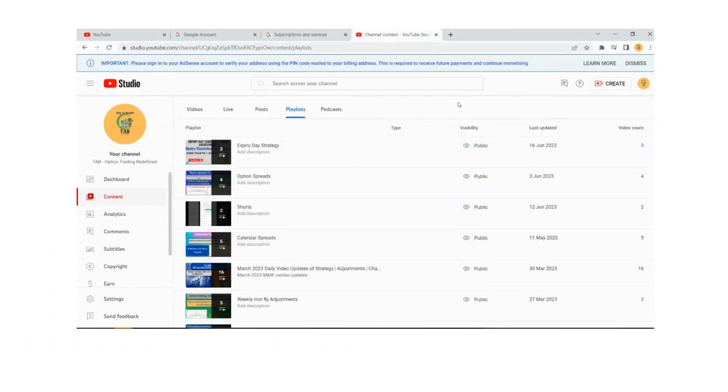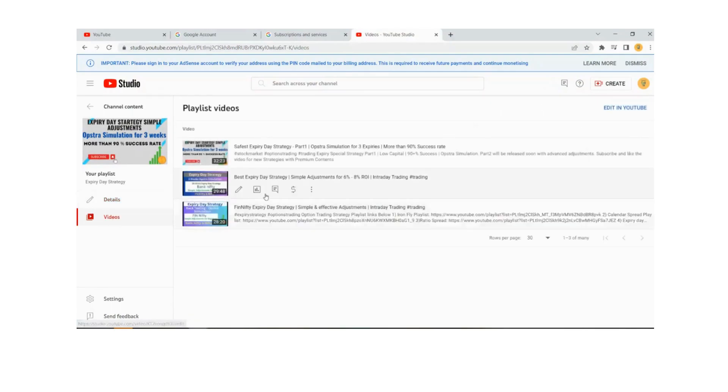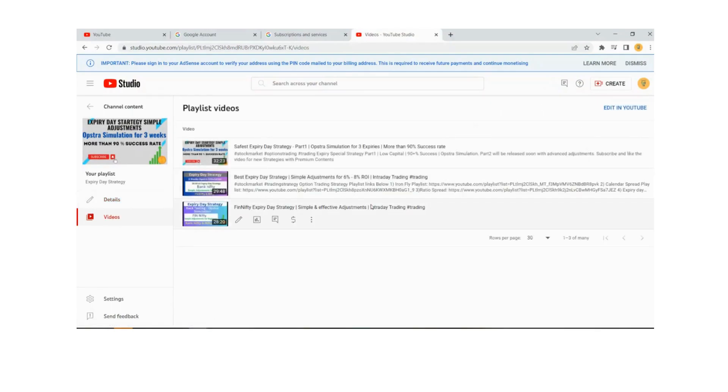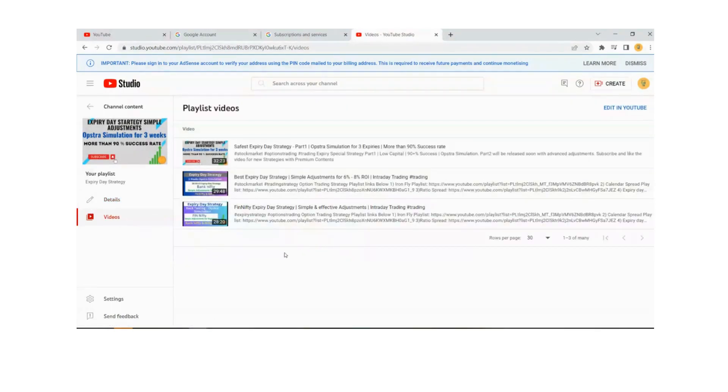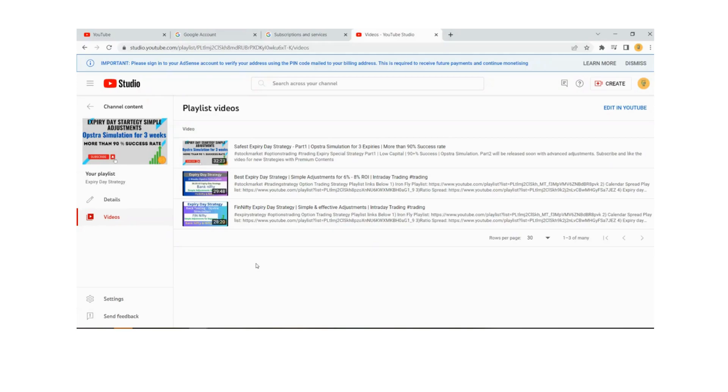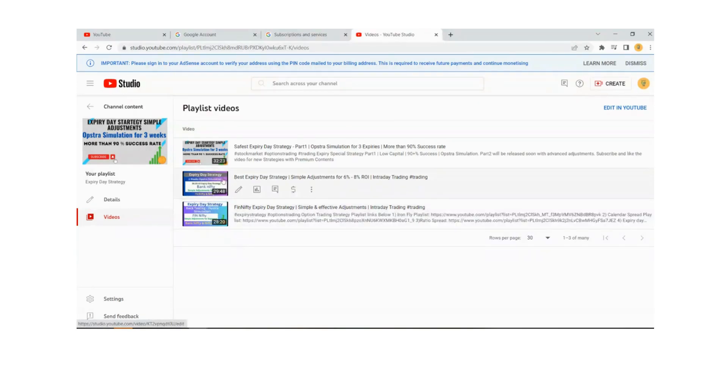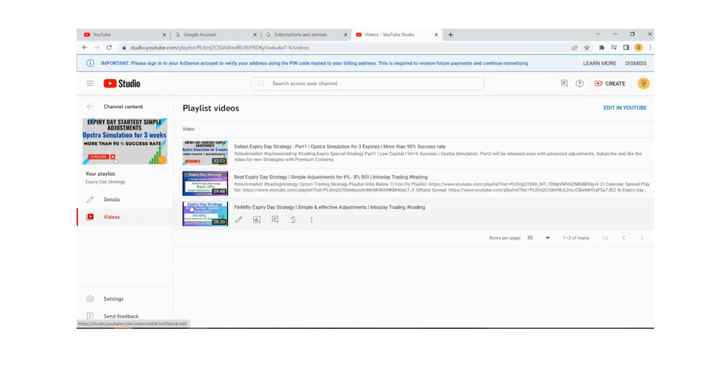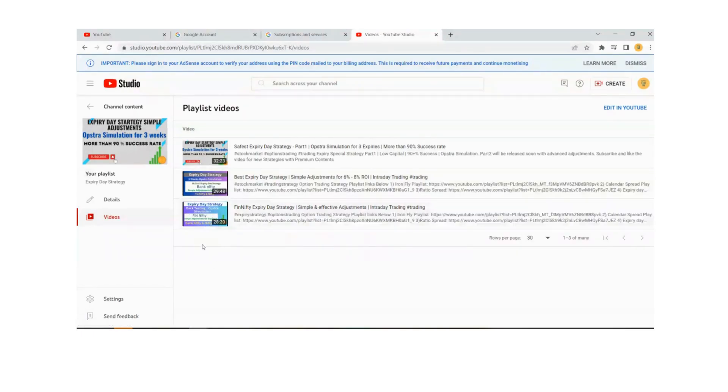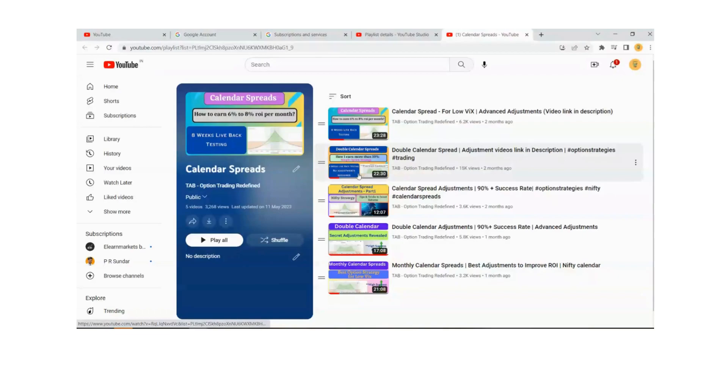I'll upload these playlist links in the description. There are some nice strategies on expiry day I've created recently - they're very safe and good strategies. We're going to have three expiry days in a week and if you learn these one strategy, because they're almost similar for Bank Nifty, Fin Nifty, and I'll also upload one more on Nifty. There are strategies on calendar spreads also you can go through.